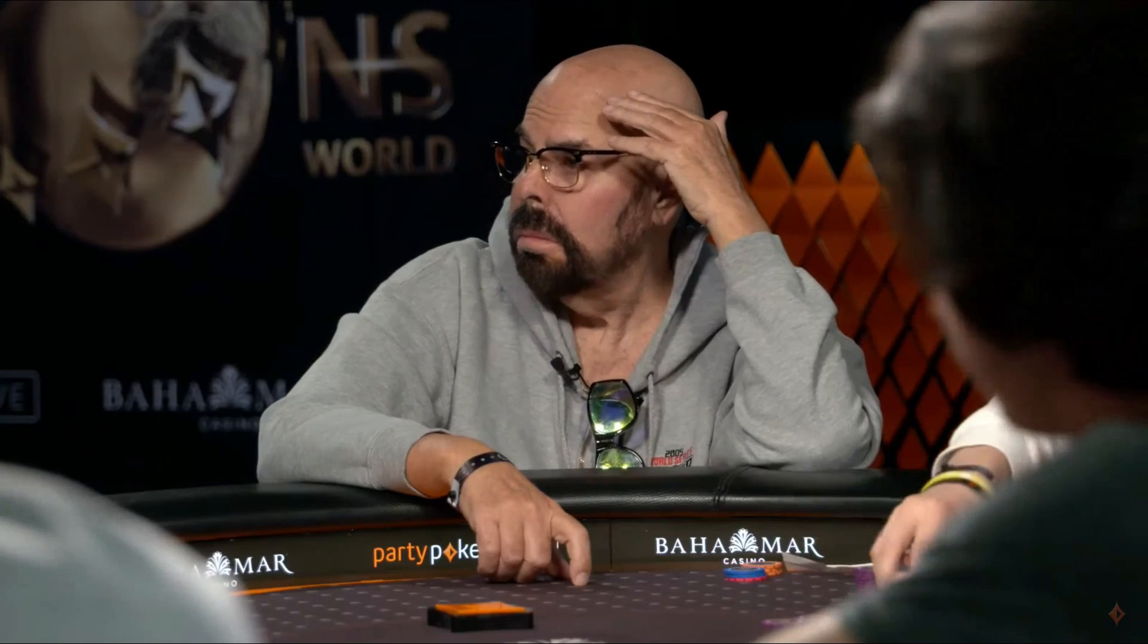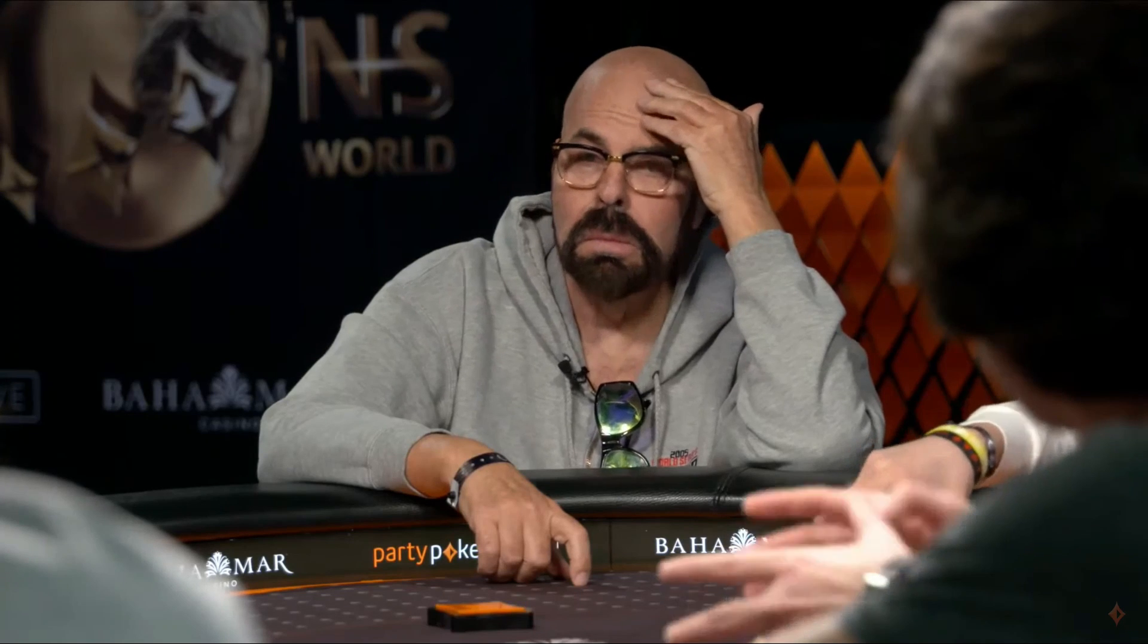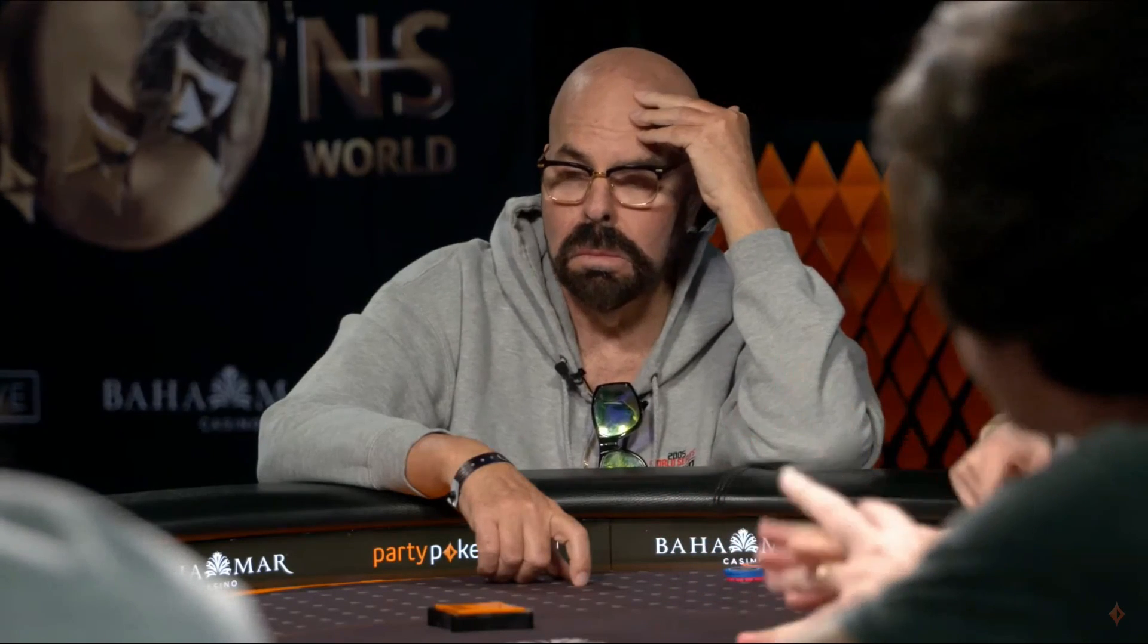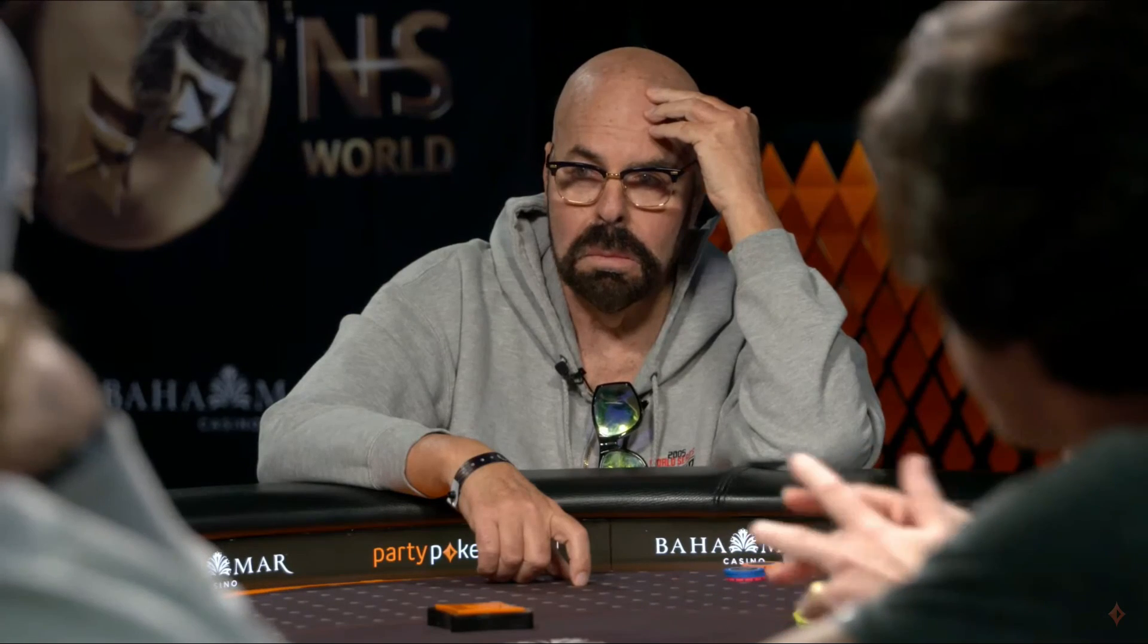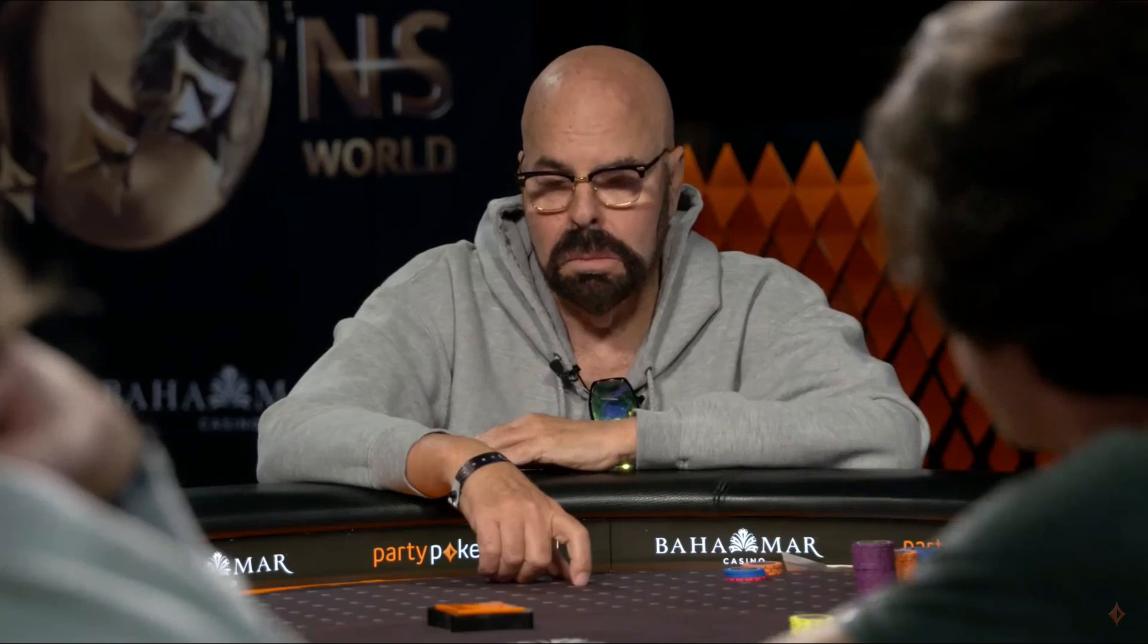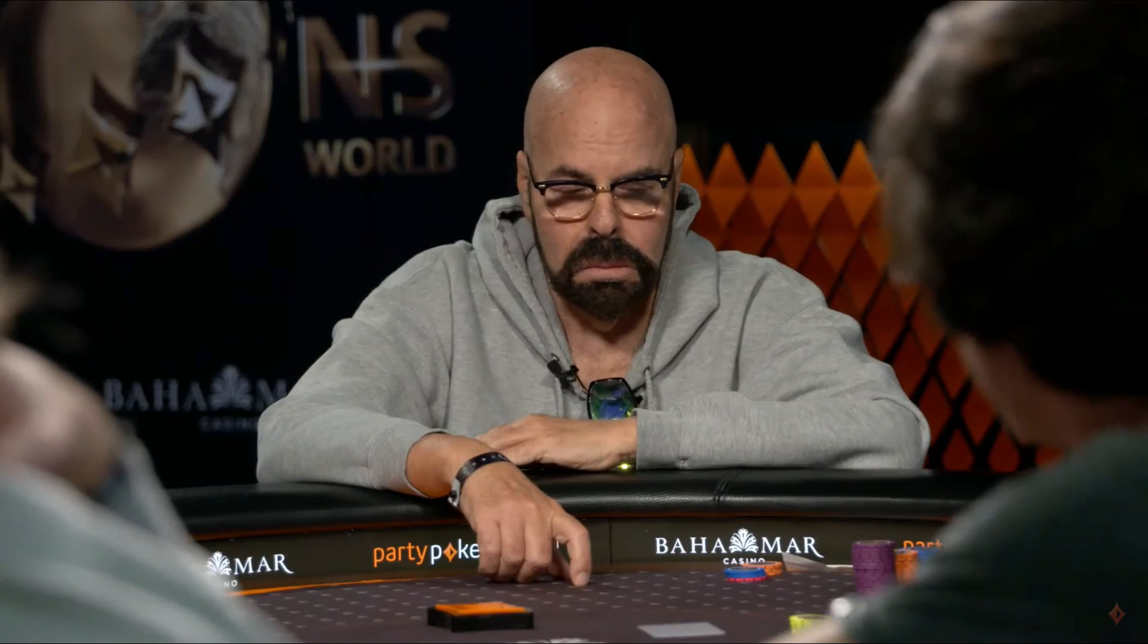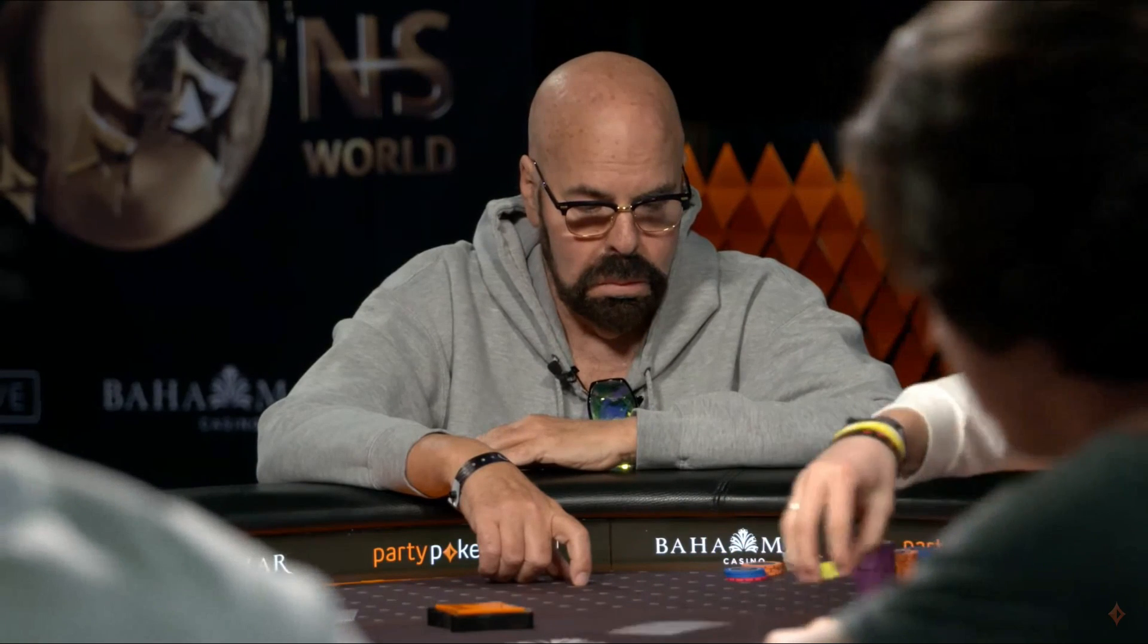In this video we'll be reviewing a hand from the 25k buy-in Party Poker Millions event in the Caribbean. This hand is between two of the top tournament players in the world, Jason Koon and Erik Seidel, with combined live winnings of over 60 million dollars. This is towards the beginning of the tournament, eight-handed, with both players holding over 100 big blinds in chips.